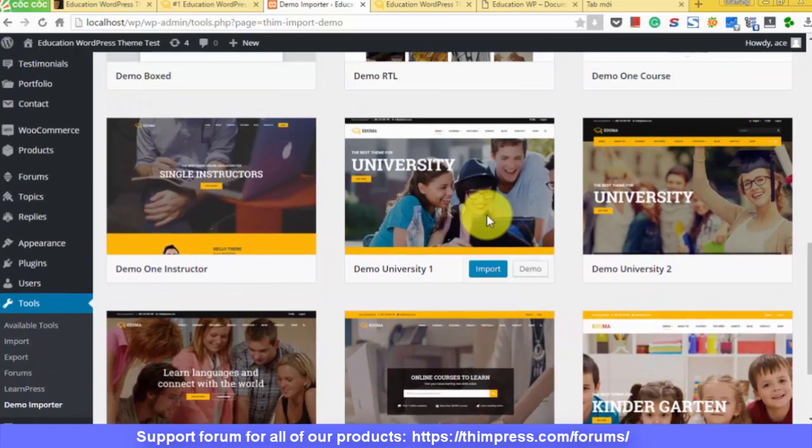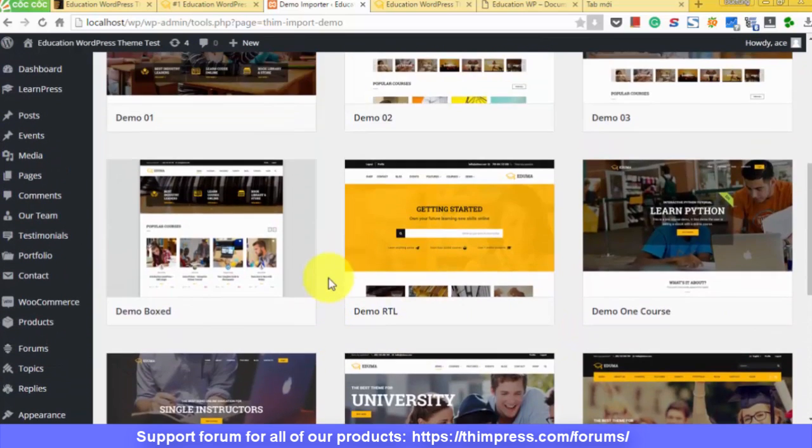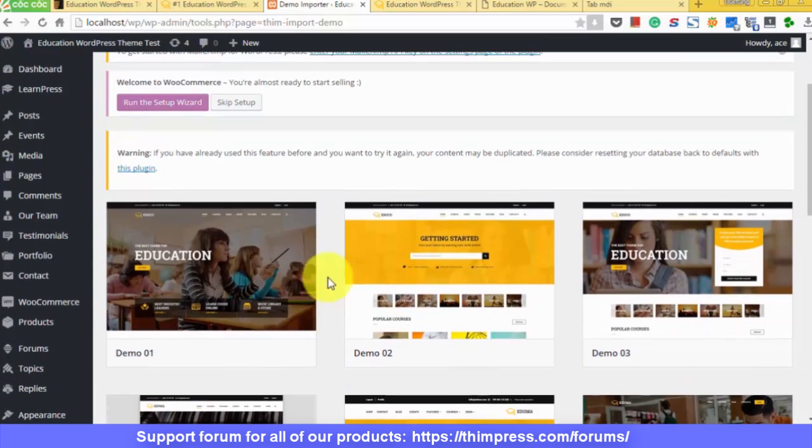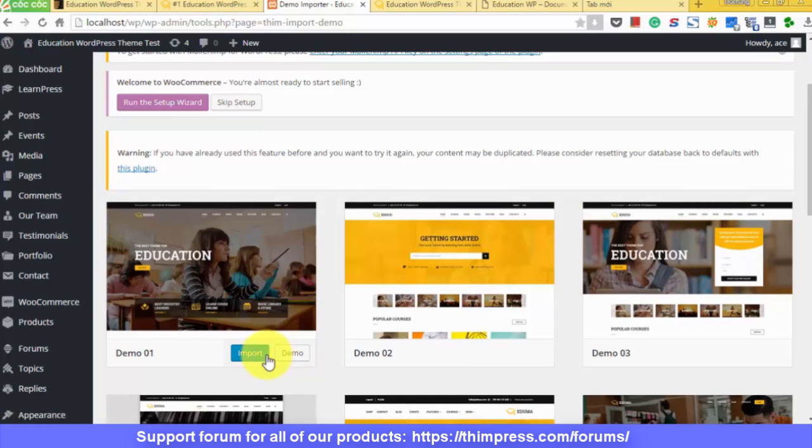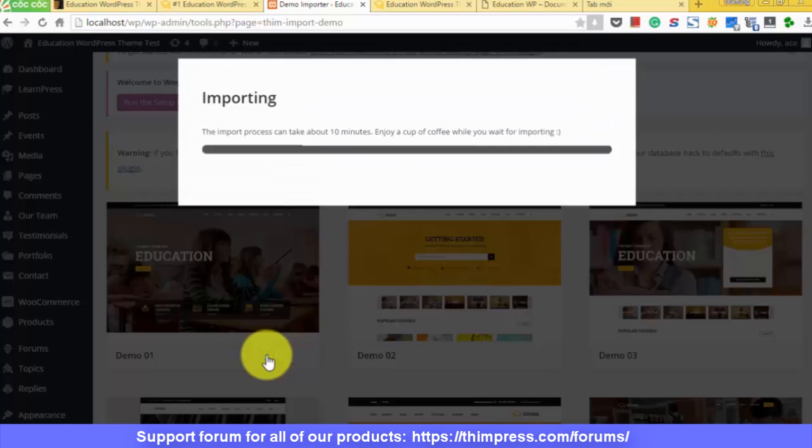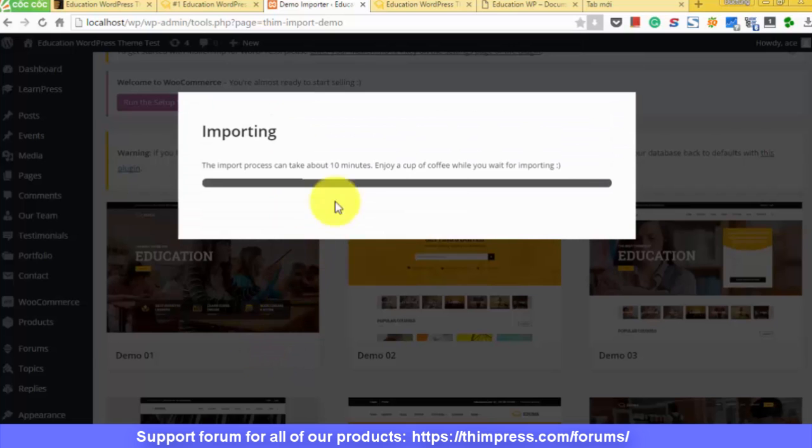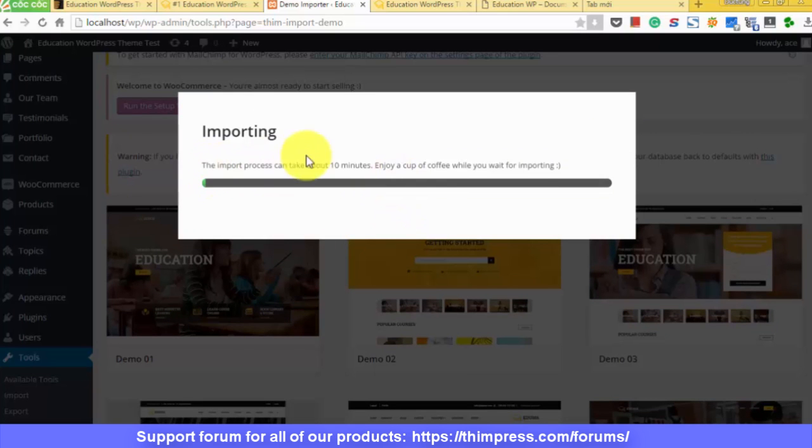So click on the demo importer. You will see a lot of demo layouts, decide which fits you and your organization the most and click on import. It may take several minutes. Enjoy a cup of coffee in the meantime.